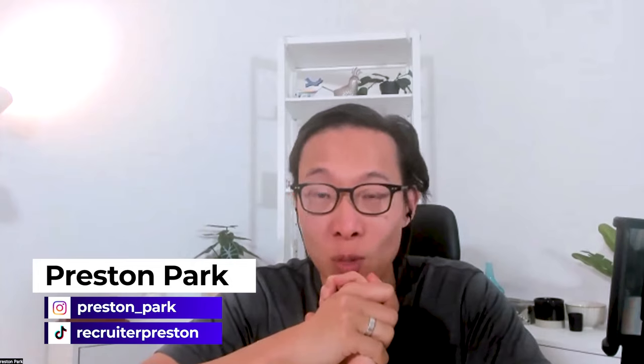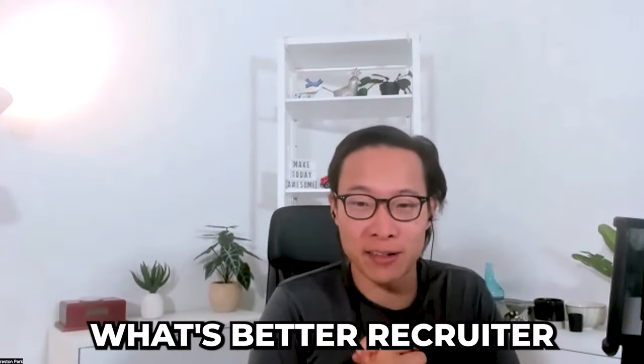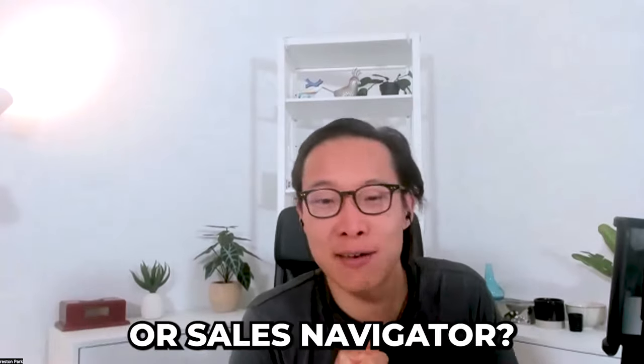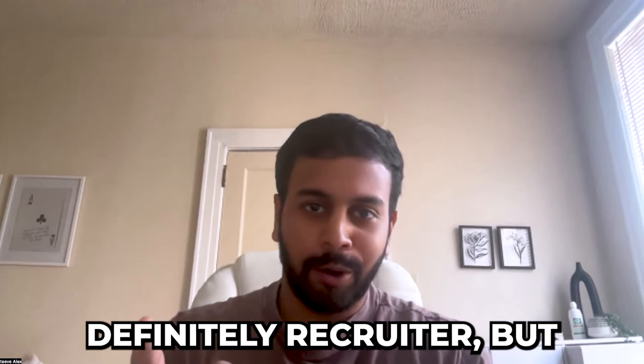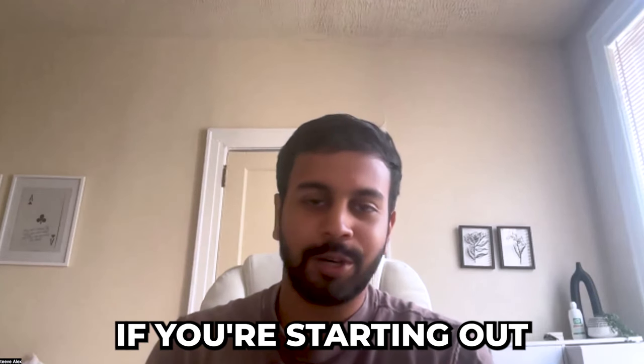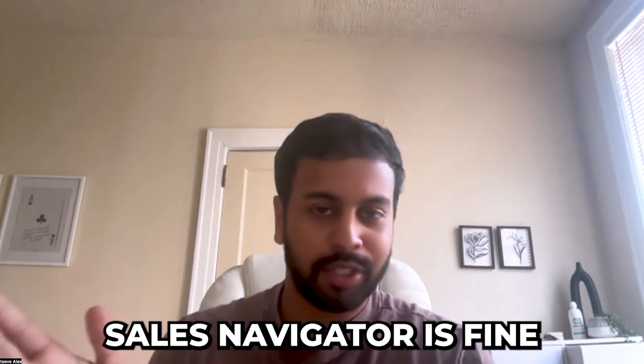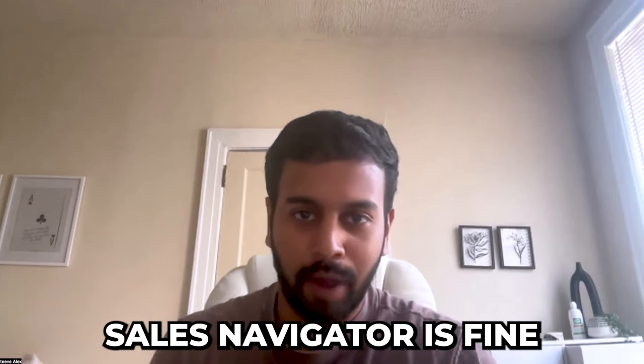Welcome back to another video. In this video, we have Steve back on here to help me walk through what's better, LinkedIn Recruiter or LinkedIn Sales Navigator. Before we get into it, Steve, let me ask you real quick, what's better, recruiter or sales navigator? Good question. Definitely recruiter, but if you're starting out, sales navigator is fine, but we'll kind of break it down. That's right. We'll break it down.